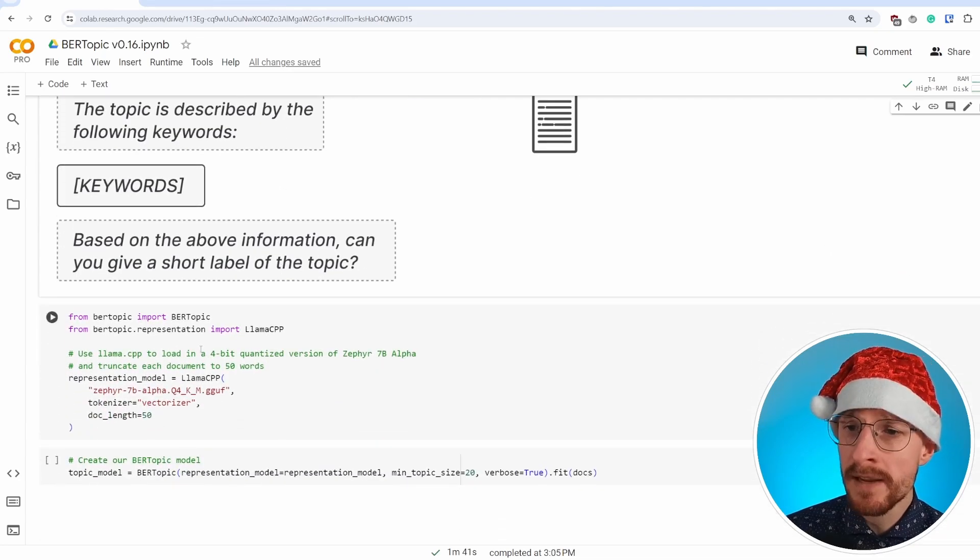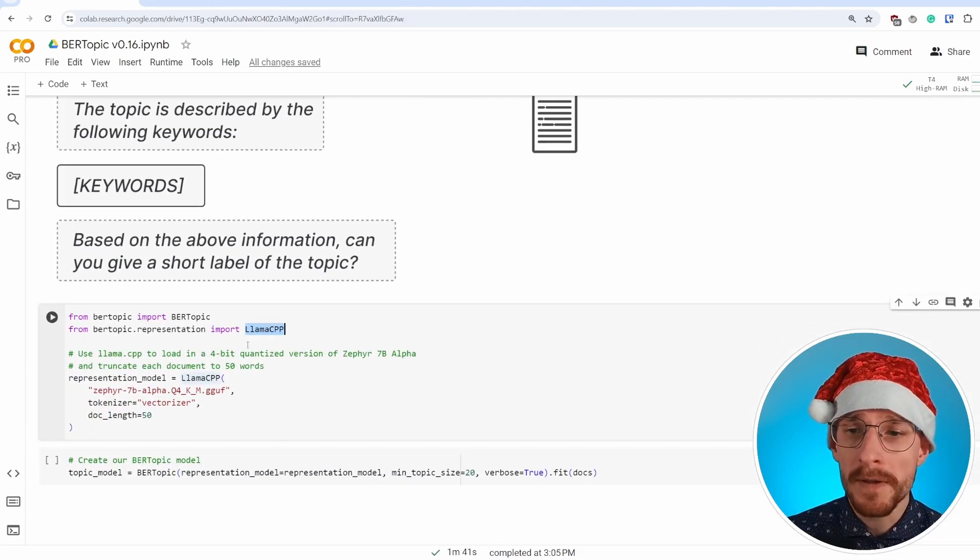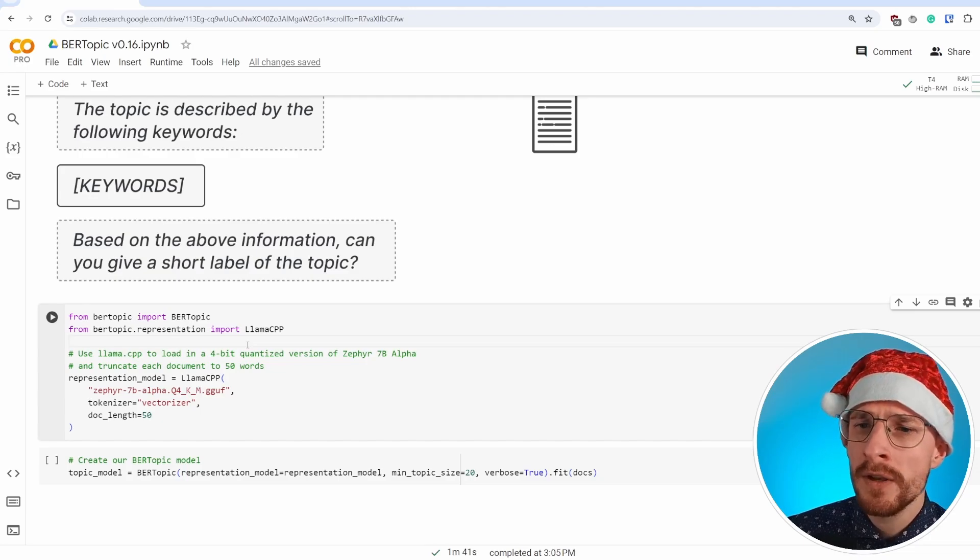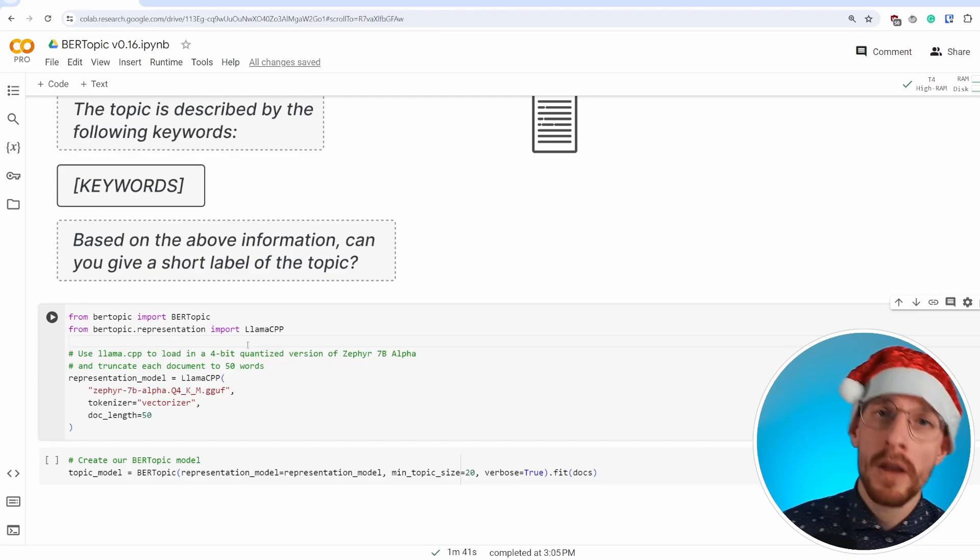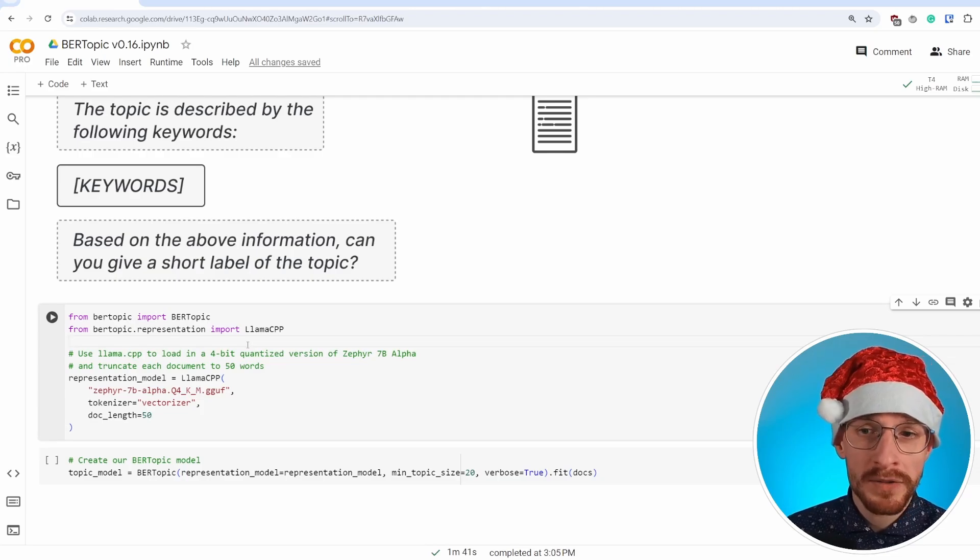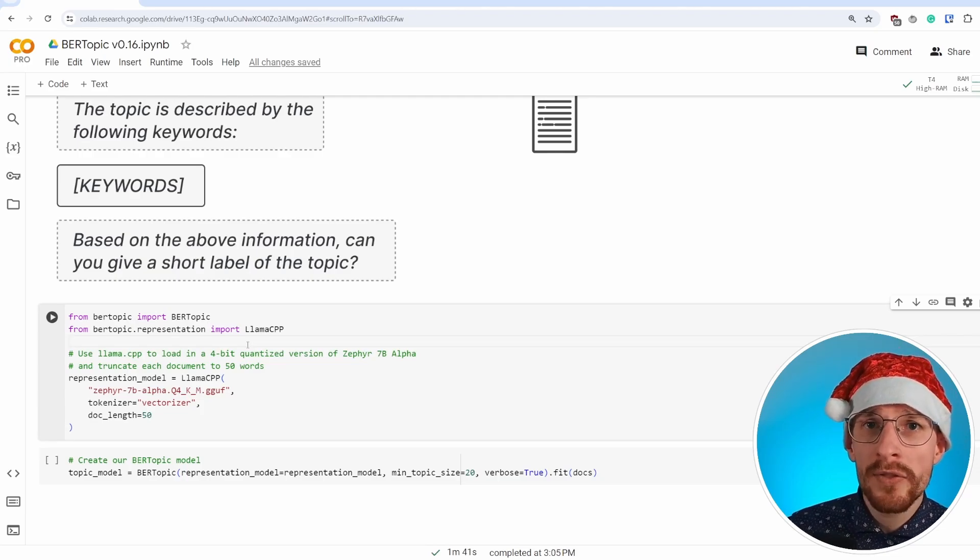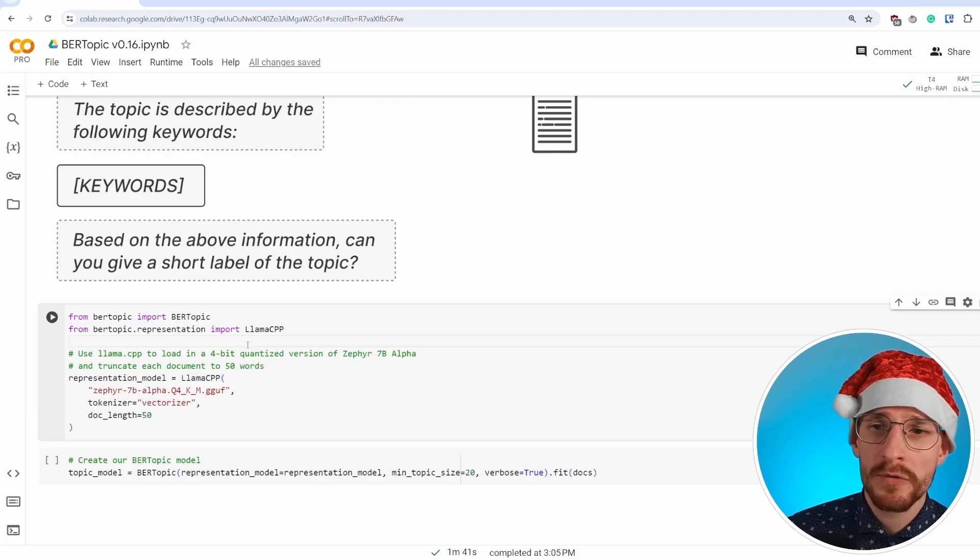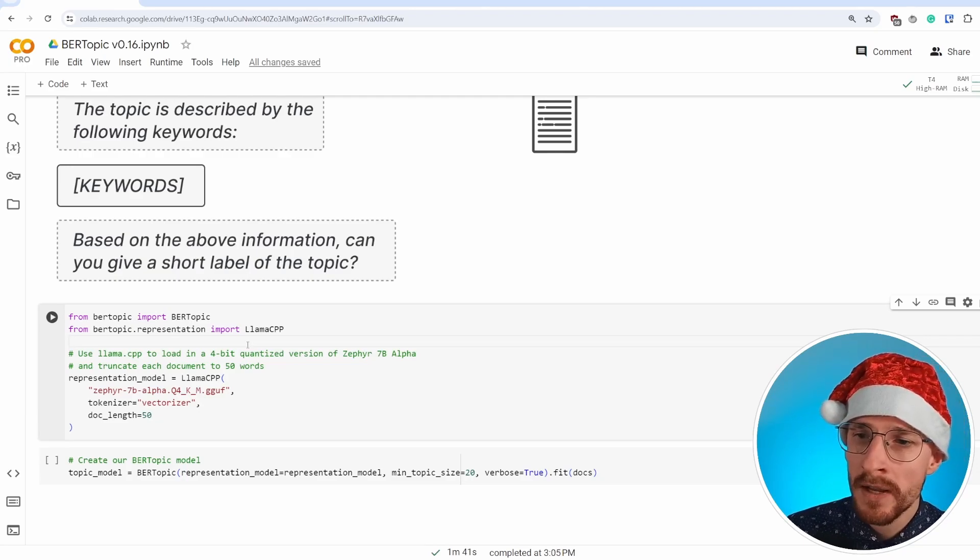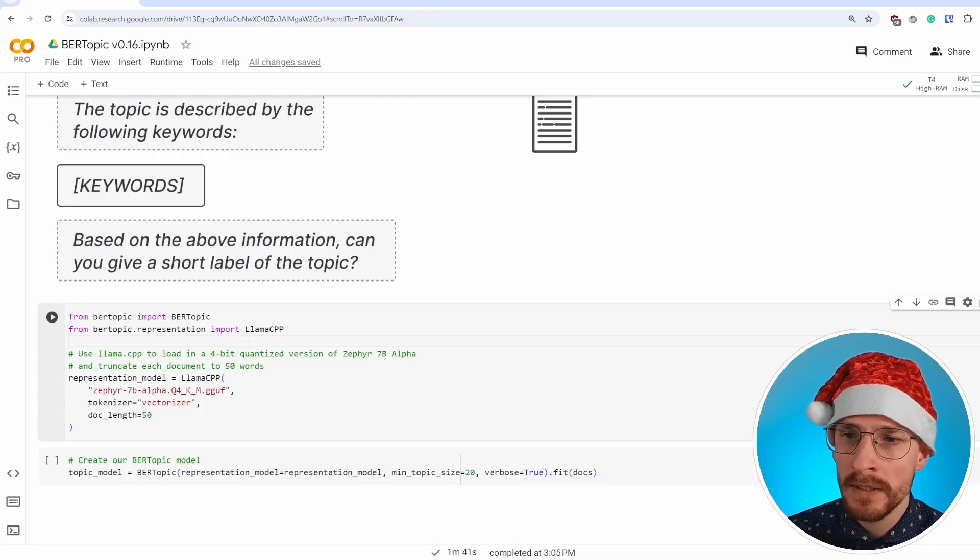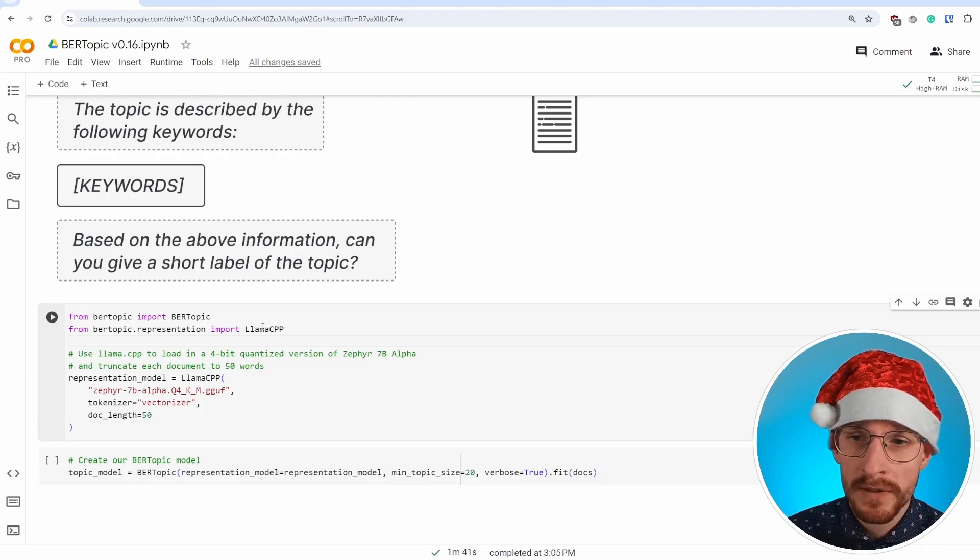The second is llama.cpp, which is a very well known package used for loading and using large language models, not just from scratch or at least the large models, but also the quantized or compressed versions of these large language models. It's an amazing package and I'm happy it's now integrated within BERTopic and using it. It's really straightforward.